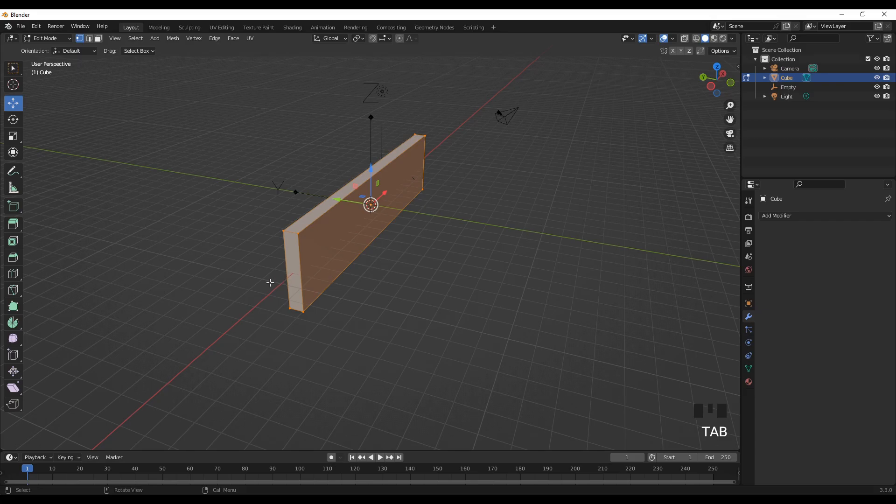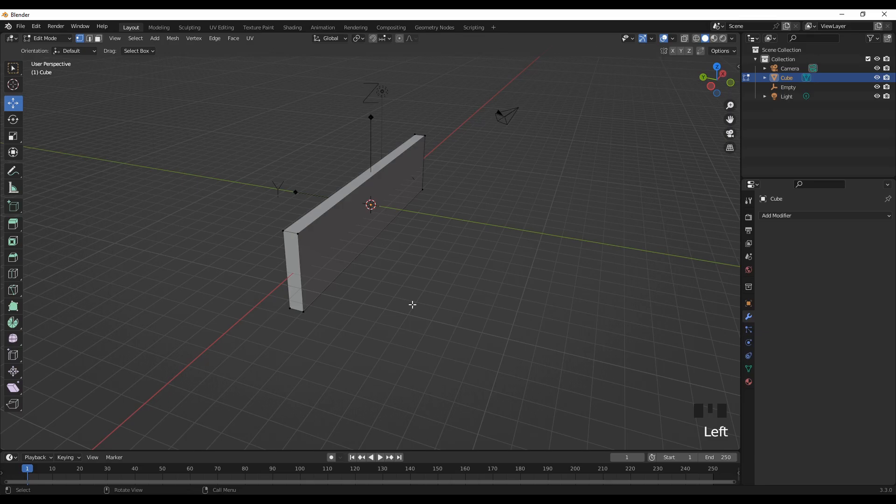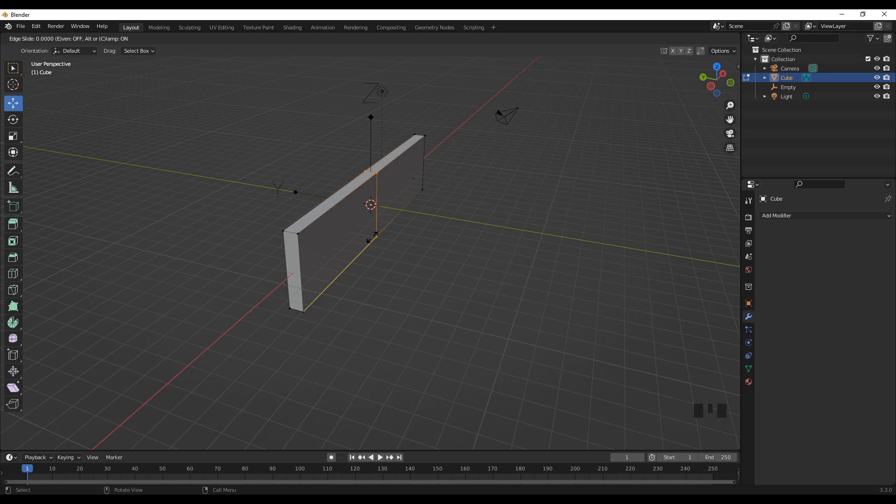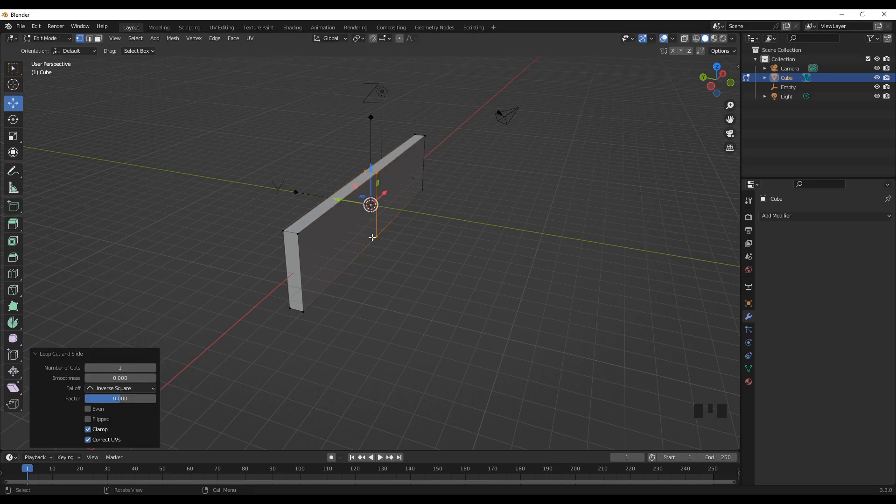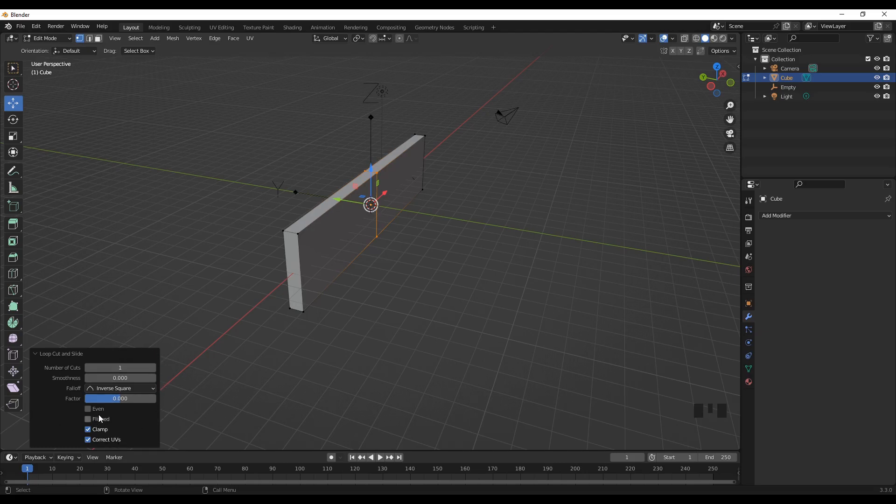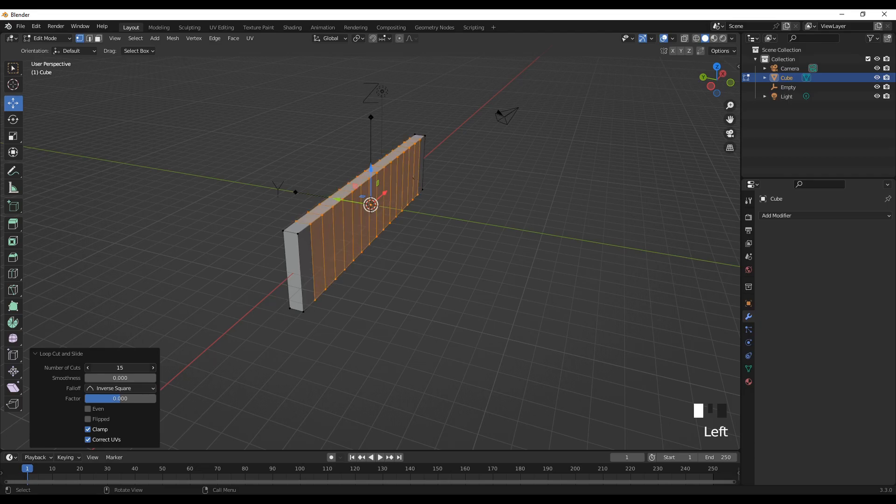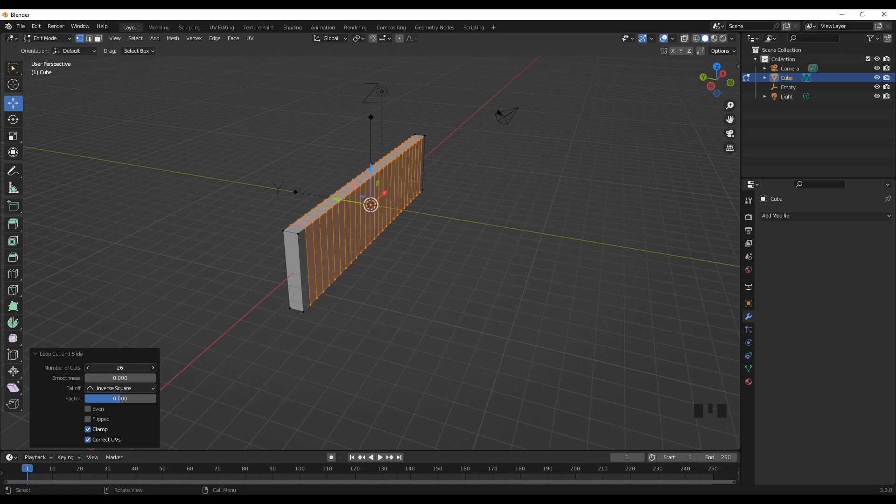Now we can use Control+R to add a partition. Click here and click again, and you'll have a box down below for the loop cut and slide. You can decide the number of cuts that you need and increase this value to have a greater number of cuts. The more cuts you have, the better the bend will look.